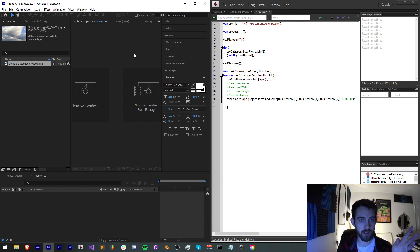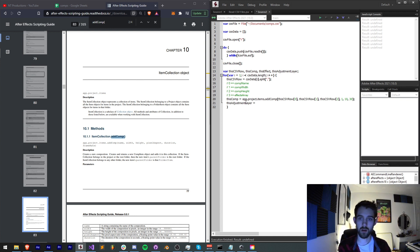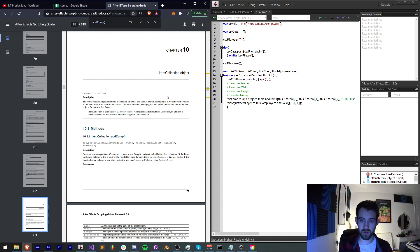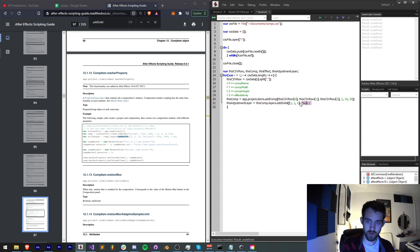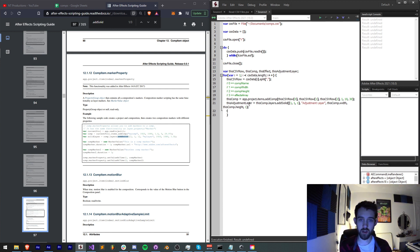Next we need to create an adjustment layer to apply these effects to. I'll create another variable called this adjustment layer and set it equal to this comp dot layers dot addSolid. We need to add a solid layer in order to create an adjustment layer — it's a property of any layer you can create. The fill color we'll make white. We need the solid name — we'll call this adjustment layer. We need the width and height, which we'll grab from this comp dot width and this comp dot height, and the pixel aspect ratio which we'll put at 1. To make this an actual adjustment layer we'll say this adjustment layer dot adjustmentLayer equals true — that's all you have to do, just set the property to true.